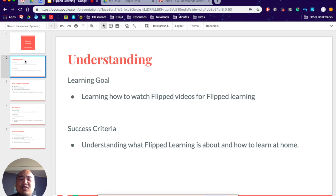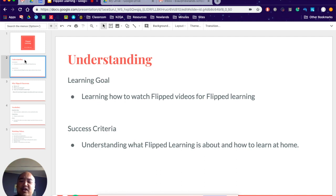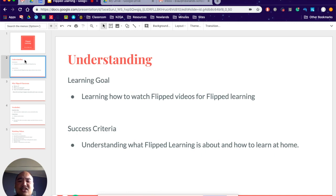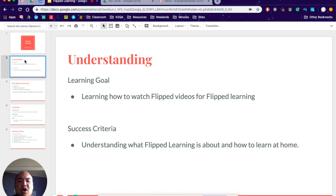Every Flipped Learning video, we're going to have a learning goal and a success criteria. Today's learning goal is learn how to watch Flipped videos for your Flipped Learning, and your success criteria is understanding what Flipped Learning is about and how to learn at home.